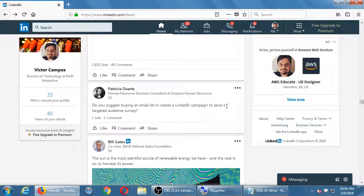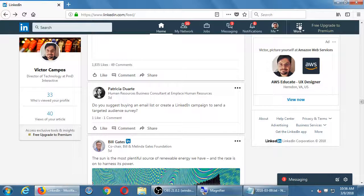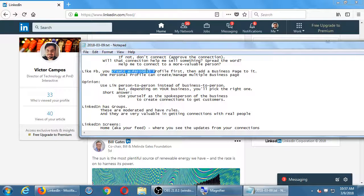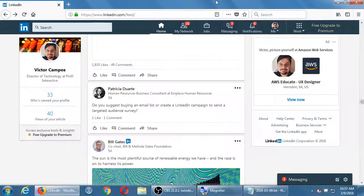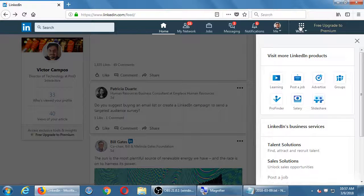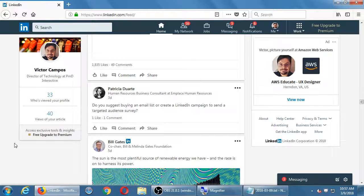LinkedIn is a professional social network. By default it's a personal account. Like Facebook, you create a personal profile first and then you add a business page to it — that's an extra step. It's under the Work button. You see all of this personal stuff, and then there's a little button for Work where you manage business content. Similar to Facebook, you sign in with your personal account and then click to switch to the business — two steps.